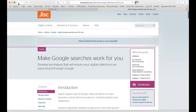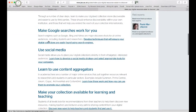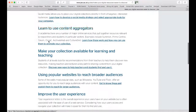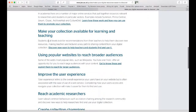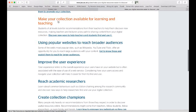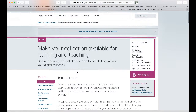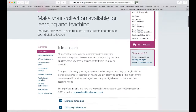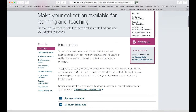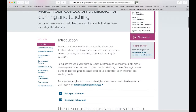If we go back to the table of contents for the guide and look at another section — for example, making your collection available for learning and teaching — we can see that this section has the same basic layout as the previous one, with the introduction, links to strategic outcomes and discovery behaviours, and then the tips down the left hand side.